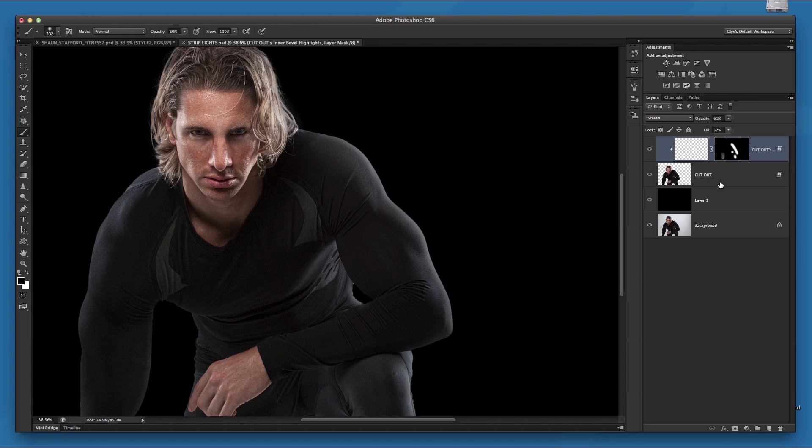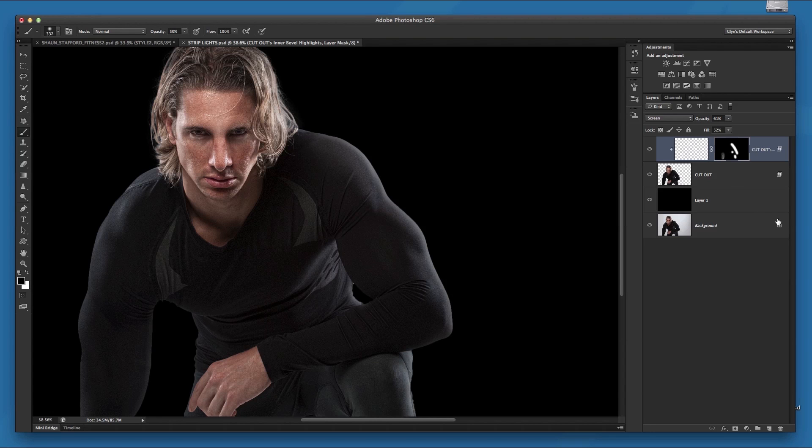But there you go. A very quick and easy way of adding in extra highlights or improving highlights that were already there. Now obviously it's always best if you can get those highlights, wait for it, in camera. But Photoshop is always there to help you out later on if you want to tweak the highlights that you managed to get or maybe even add highlights in that were never there in the first place. So there you go. A really quick and simple way of adding fake highlights using Photoshop.